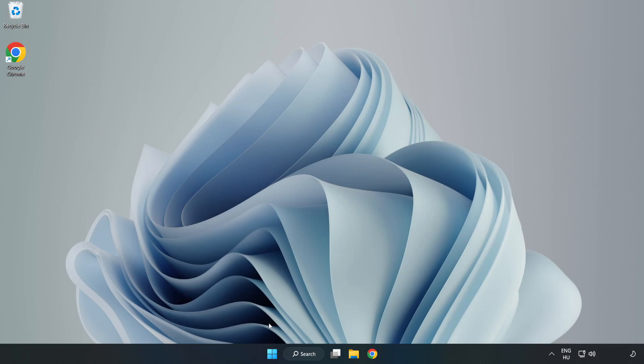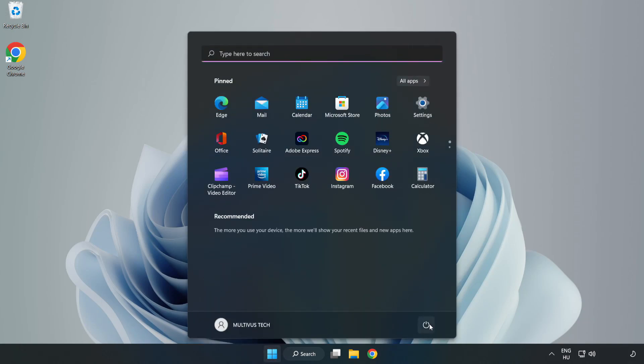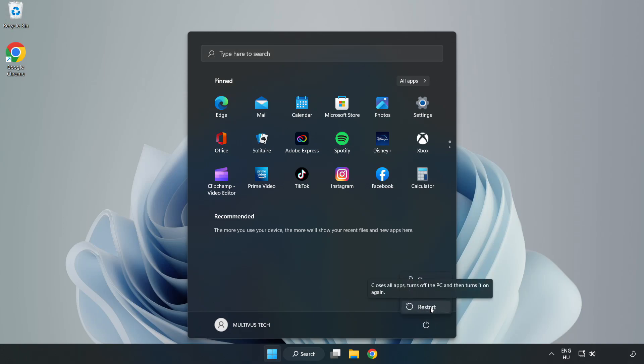Restart your PC. See, problem solved. Like and subscribe.